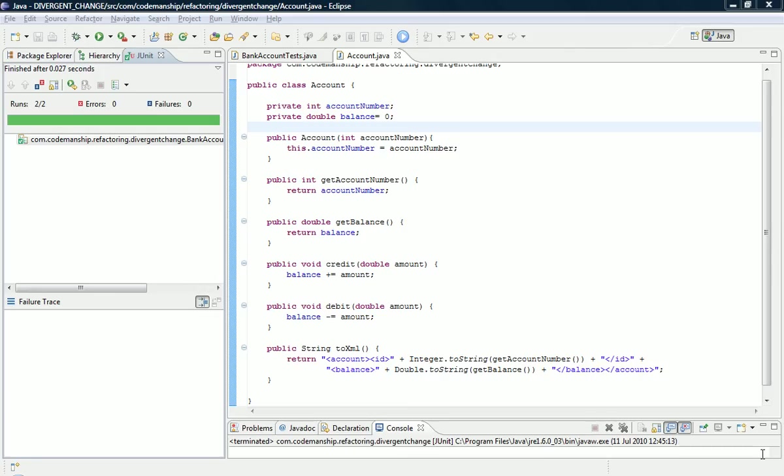The danger here, of course, is the format might change, and then we have to go in and edit our account class when that shouldn't really be necessary.